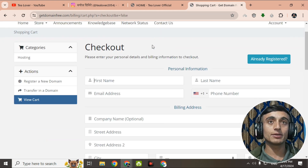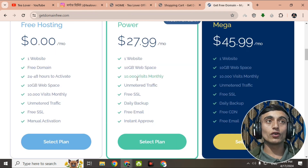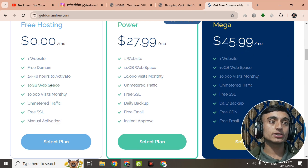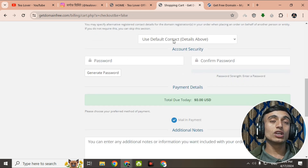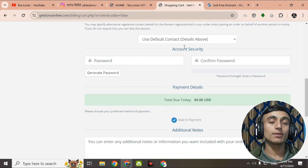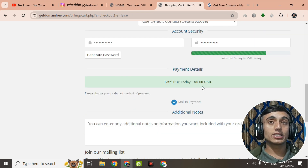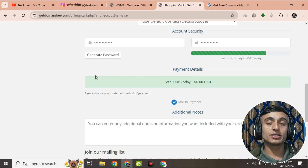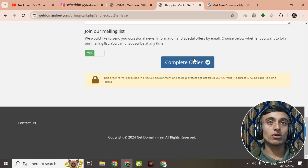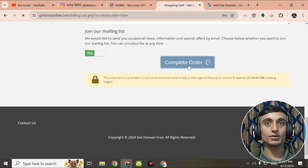Once you click on checkout, fill up all the information very correctly. The website provides free domain and hosting but uses manual activation taking 24 to 48 hours. Fill in your details and create a strong password. Scroll down to the payment details — you can complete this order directly via mail-in payment. Click 'Complete Order' to proceed.